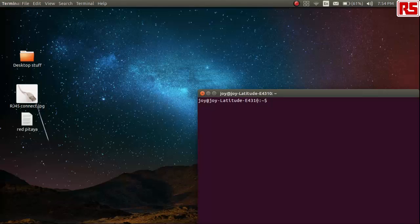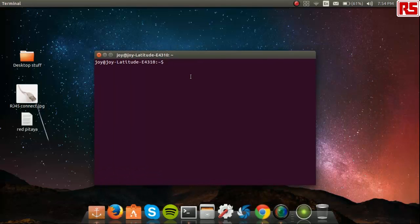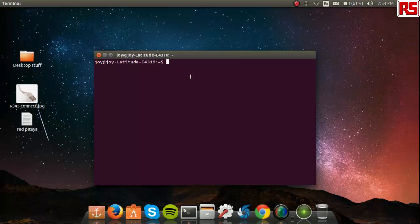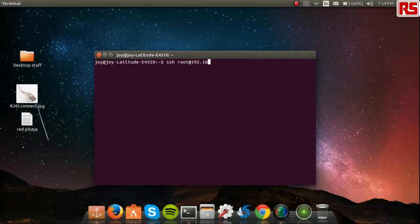Go to terminal. Type in the following: SSH root at the IP address of your RedPitaya. This IP address should be the same as the one in the configuration file present in your SD card. Now, the one I am using is 192.168.1.101.